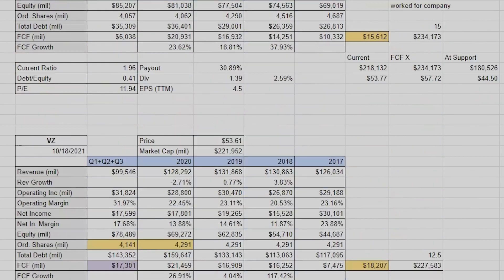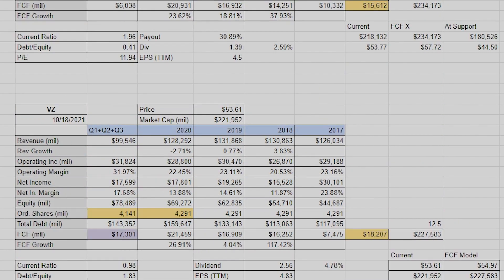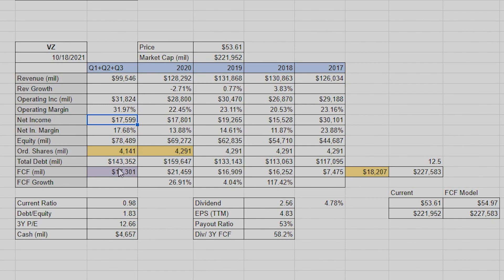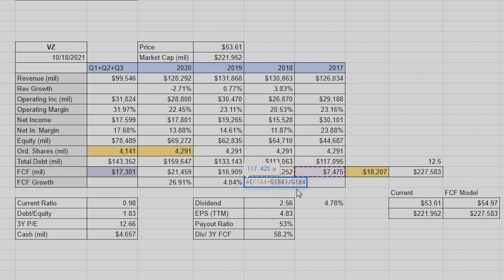Let's do Verizon because this one's fresh in my head. I get the equity right from the balance sheet. If we're doing Q1, Q2, Q3, Q4, whatever, I'm just adding the values and making sure the free cash flow is correct. The free cash flow growth equation is the same as revenue: new minus old divided by old. Make sure you add the parentheses and make sure the syntax is correct.